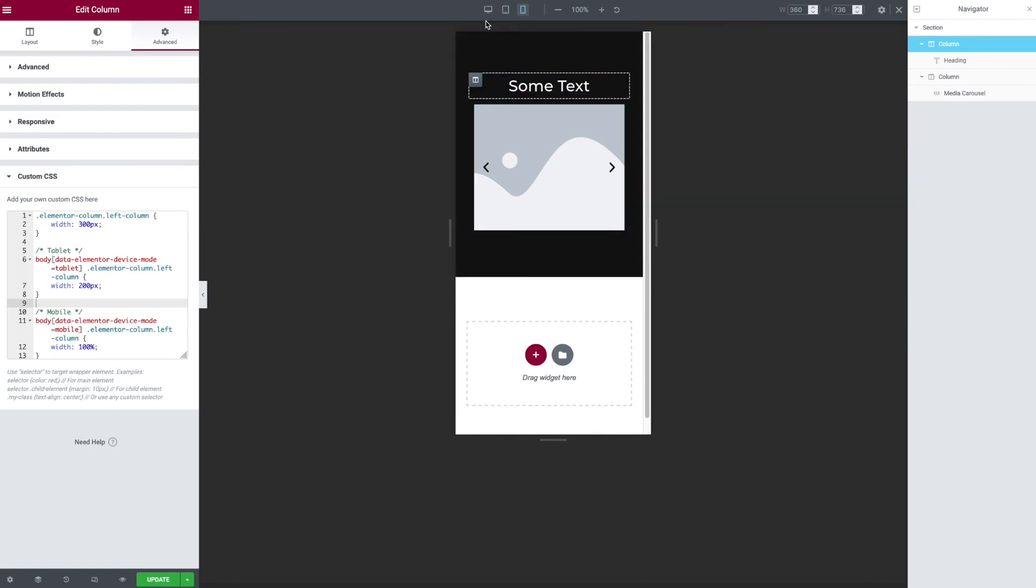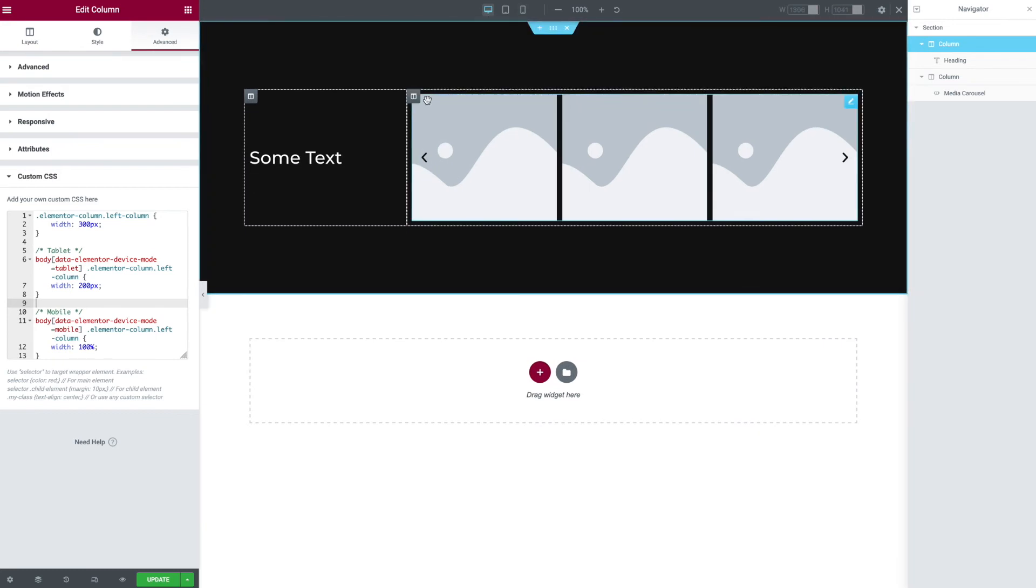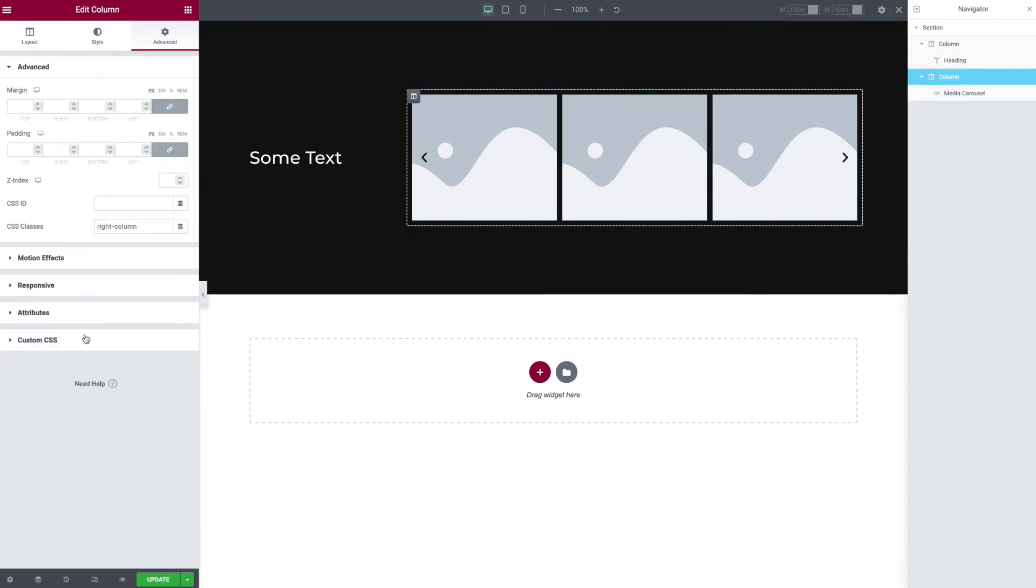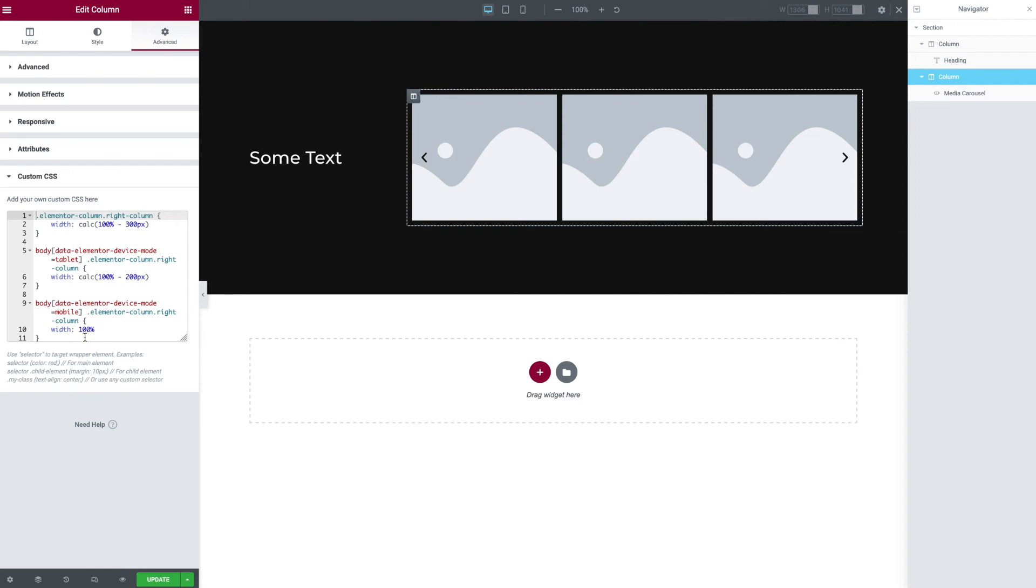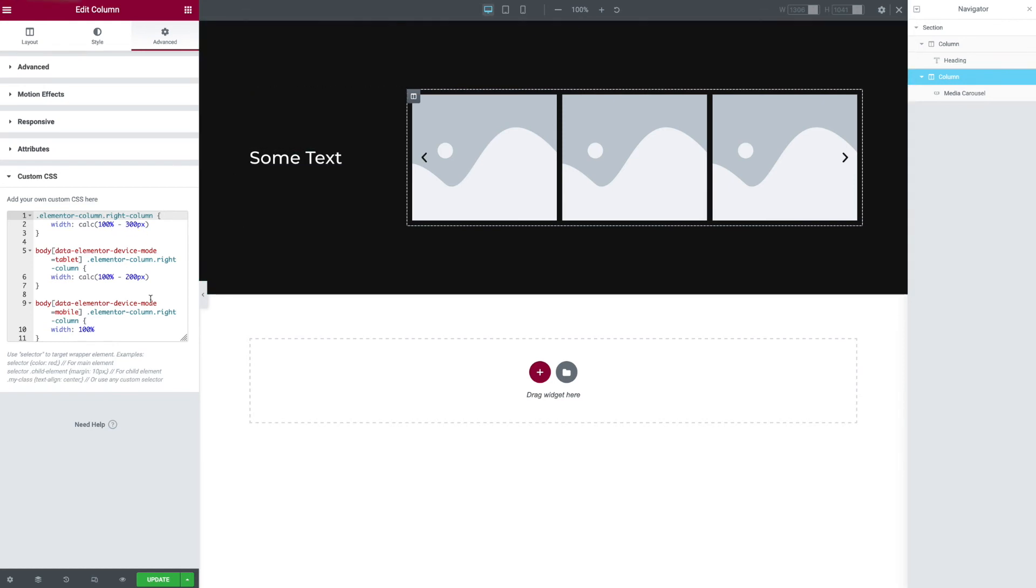Then the right column. I had to do some CSS math, but it's not too bad. Basically what I'm saying is, you can see the right column class, I want to do a CSS calculation. Make this 100% wide but subtract 300 pixels from the width, where 300 corresponds to the width we set here. So then for tablet, I'm subtracting 200. And at mobile, I'm not doing calculation because I want it to go to 100% wide.